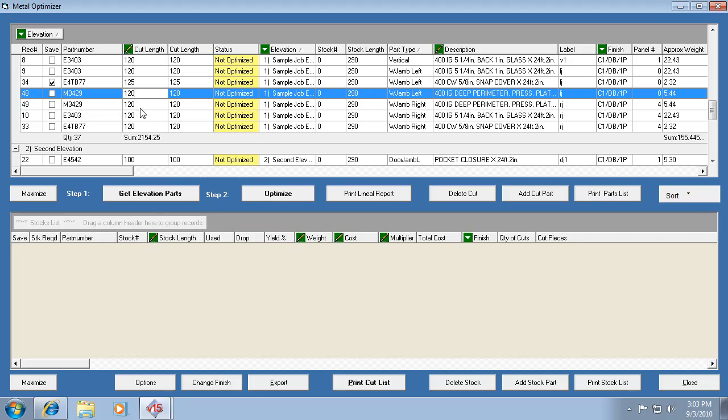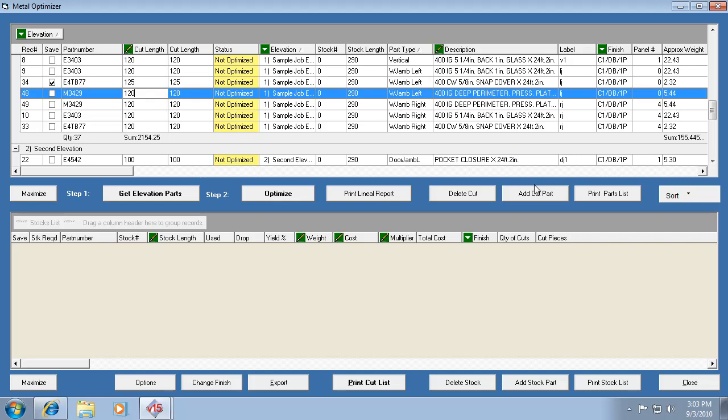Now you always want to try and edit the framing system parts or make sure your drawing is correct so that you're getting the right cut piece sizes. But if all else fails, if there's no other way to do it, you can easily do it here just by editing a part and then check the checkbox to save that. That way if you hit get elevation parts again, it won't lose that change that you made.